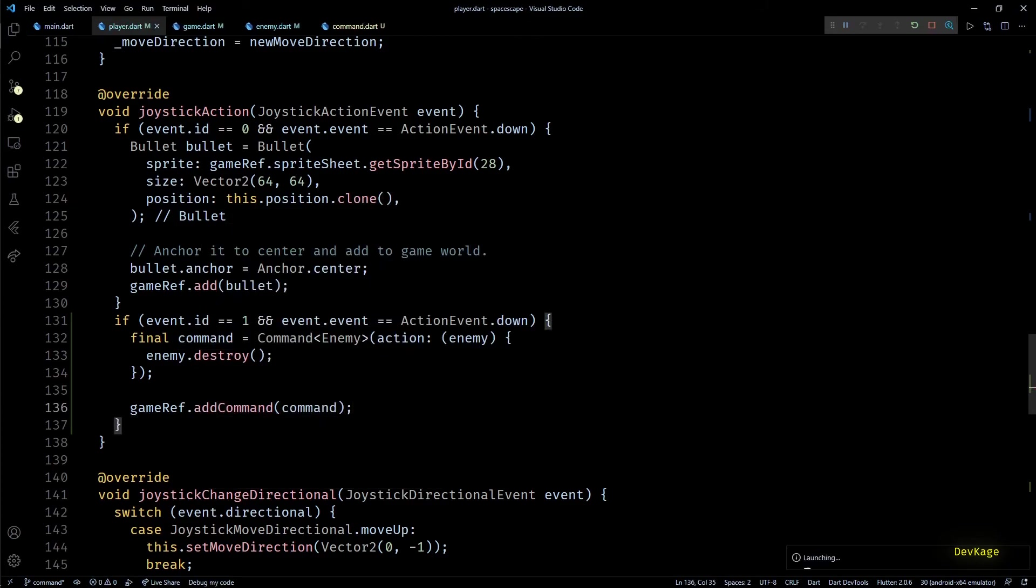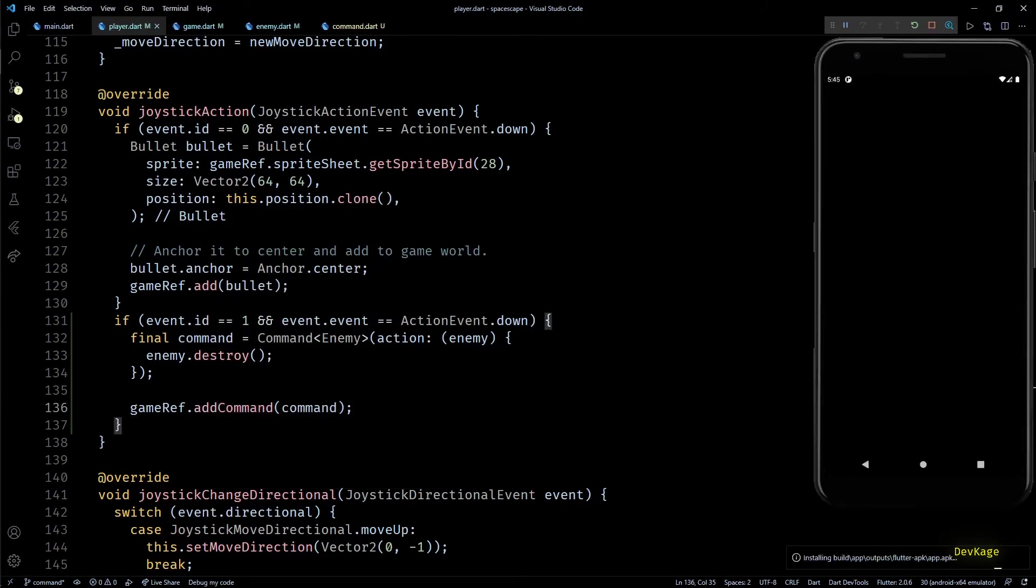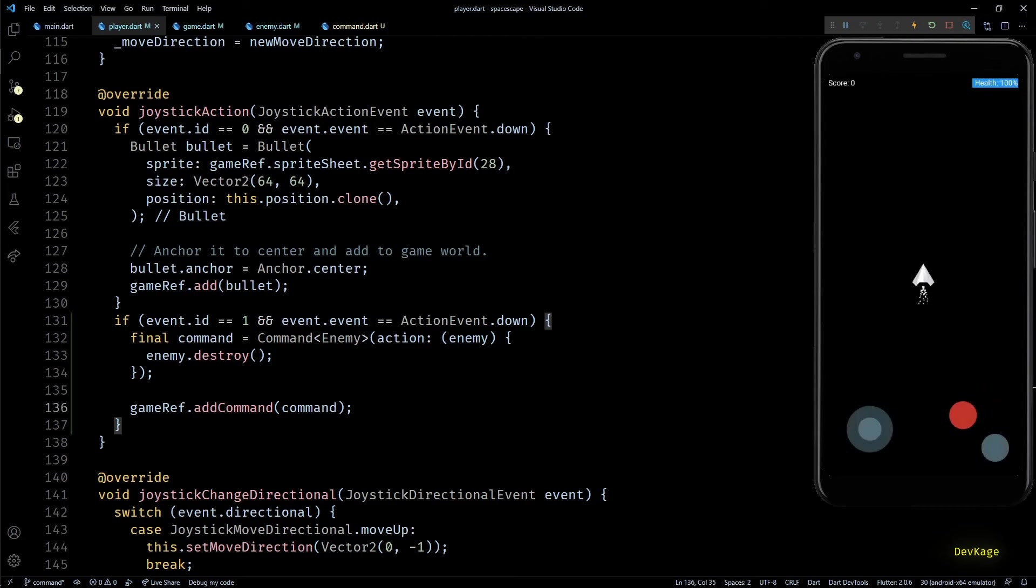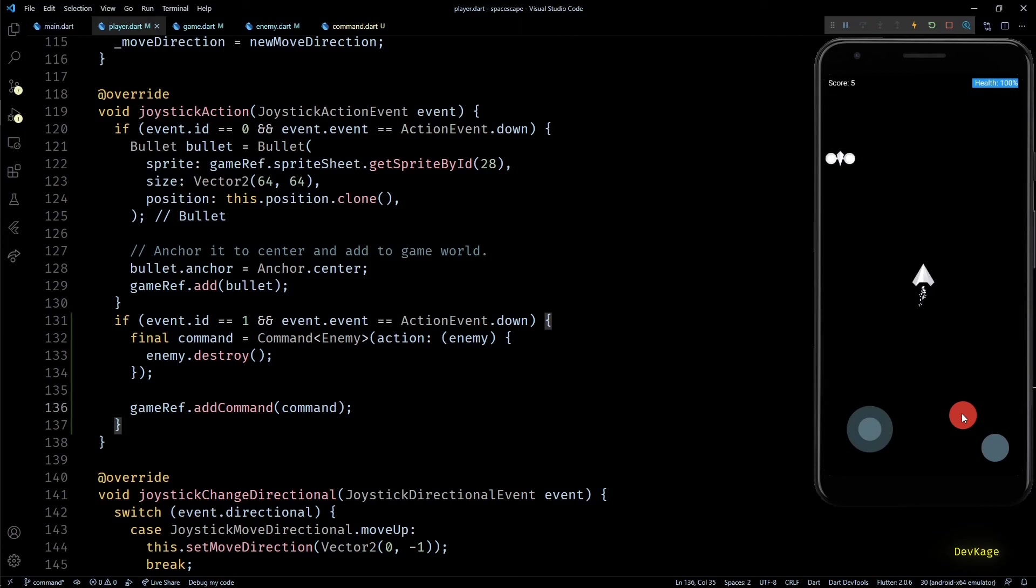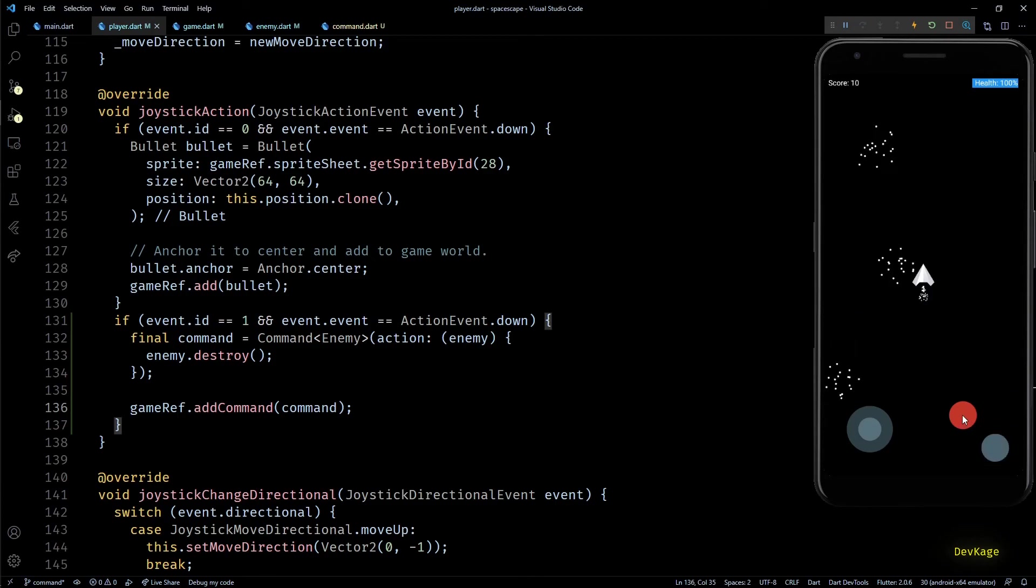And that is it. Now let's build, run, and see this in action. So here if I click this red button, you can see that each enemy currently present on the screen gets destroyed. Also notice how player score gets updated correctly depending on the number of enemies destroyed automatically.